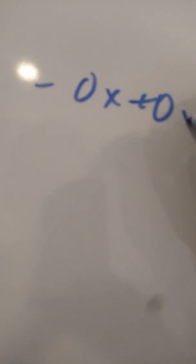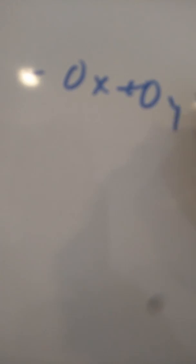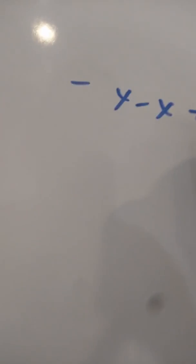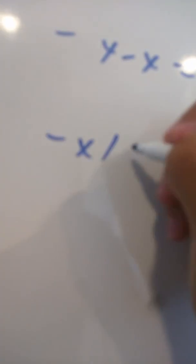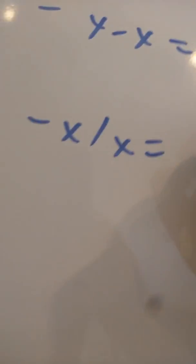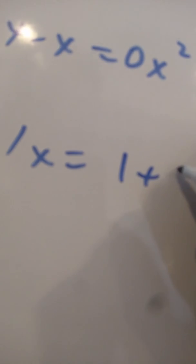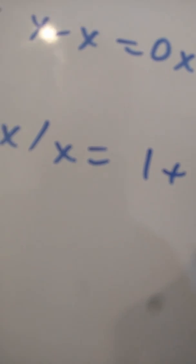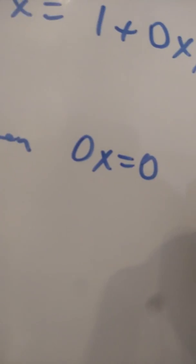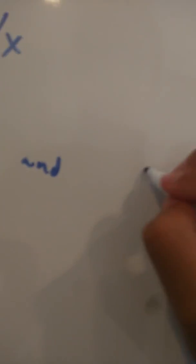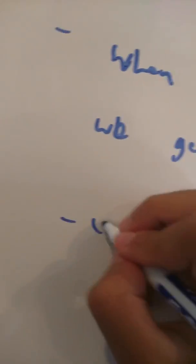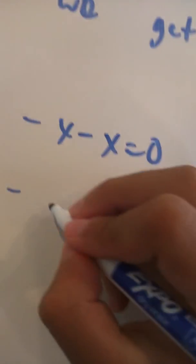Other identities that may be derived are 0x plus 0y equals 0xy. X minus x equals 0x squared. X over x equals 1 plus 0x over x. When 0x equals 0 and 0 over x equals 0, we get the usual x minus x equals 0, x over x equals 1.